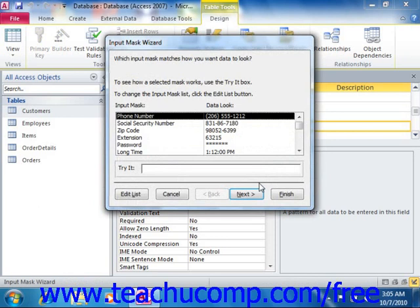Now after saving the table, the Input Mask Wizard dialog box will appear. The wizard shows some of the most common input masks that are used for fields. You can select whichever input mask you need.